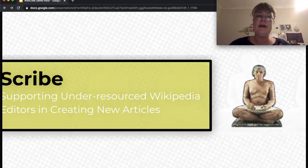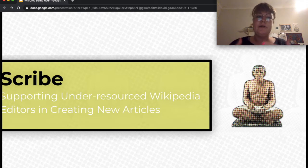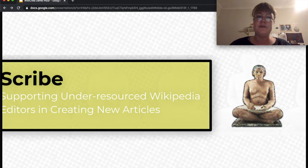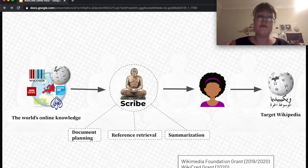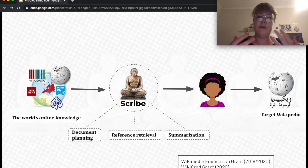Let me take a step back and talk quickly about Scribe. Scribe basically provides the framework for the credibility API, and it is the original project that started our interest in having a credibility API from Wikipedia. Scribe is a project to support under-resourced Wikipedia editors in creating new articles, and there are multiple steps to Scribe. In the ideal, we have the world's online knowledge and we can provide that to Wikipedia editors to write their articles from.